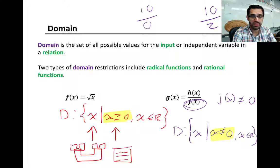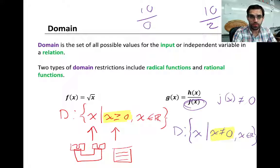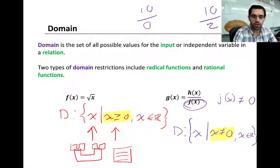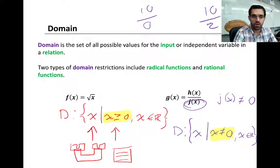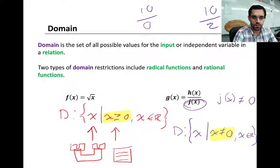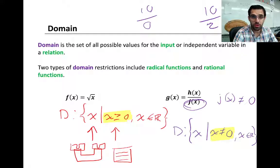A domain is a set of all possible values for the input of a function. Input — we also call this the independent variable. Another way to say this is all possible values of x that you can put into a function. We've talked about that previously in this unit. Up to this point, we've kind of hinted at domain and range and I've shown you notation for domain and range, but now we're actually going to focus on this for the lesson and the homework.